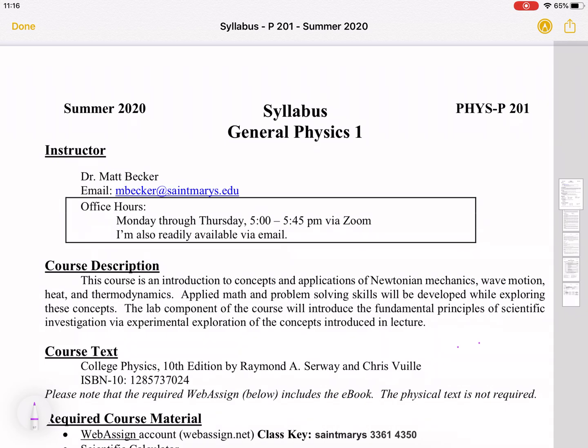My office hours are before every scheduled Zoom meeting for lecture, so from 5 to 5:45.